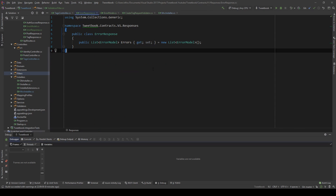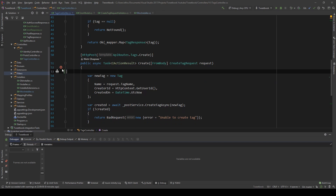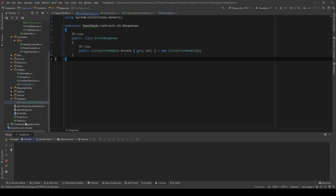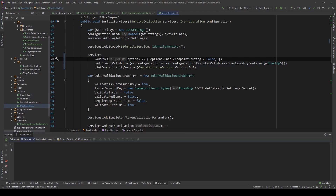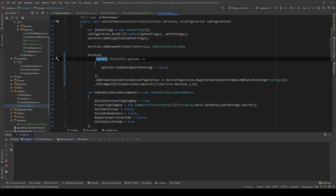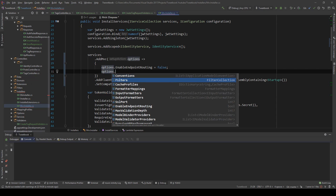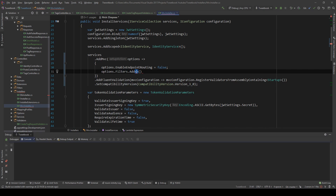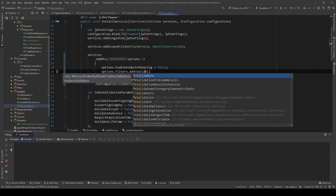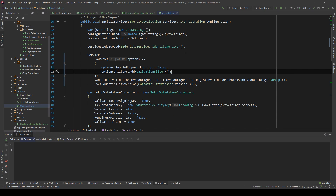If I go back, this should be enough to test it. Before we test, there's one thing we need to do: register the filter in the MVC pipeline. In the AddMVC method in our installer, we say options.Filters.Add(typeof(ValidationFilter)). And that's enough.